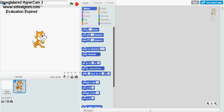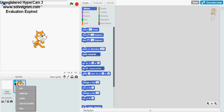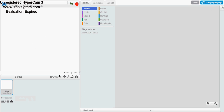Thank you to Super Slimebro for all the scripts. I'll put a link to his channel in the description. So first, it's very simple — delete the cat. Today we'll be doing the title screen and the office.